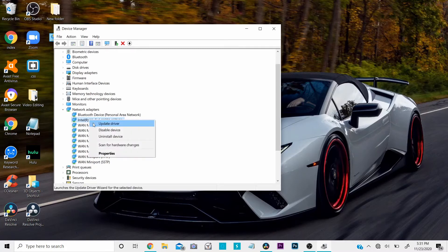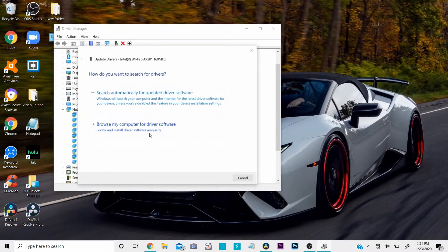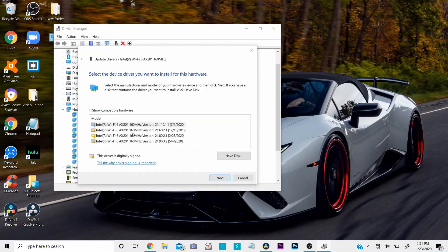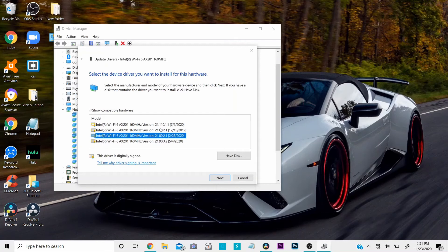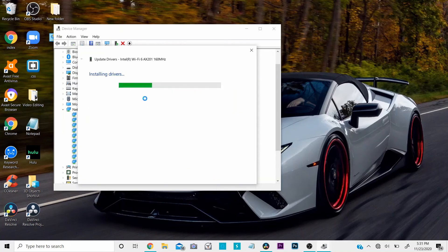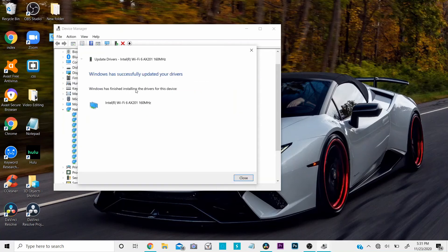Right-click on the Wi-Fi adapter and click on Update Driver. Click on Browse my computer for driver software, then click on Let me pick from a list of available drivers on my computer. Select the latest version — for me it's 7-1-2020 — then click Next. This will automatically start installing your drivers.